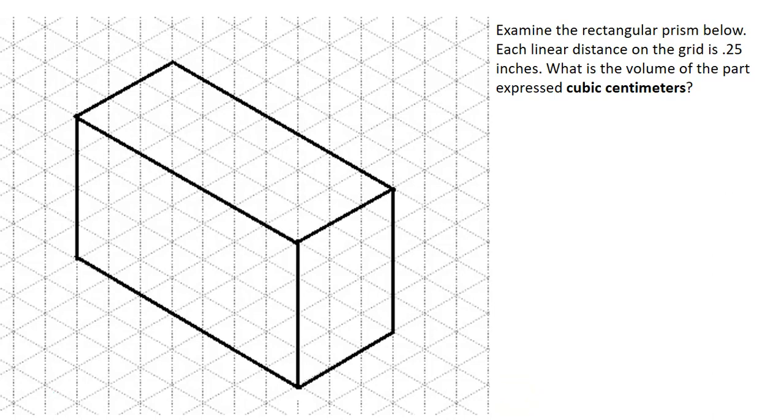This is a video for how to calculate the volume of a rectangular prism from a linear distance in inches and then convert that volume to be expressed in cubic centimeters.